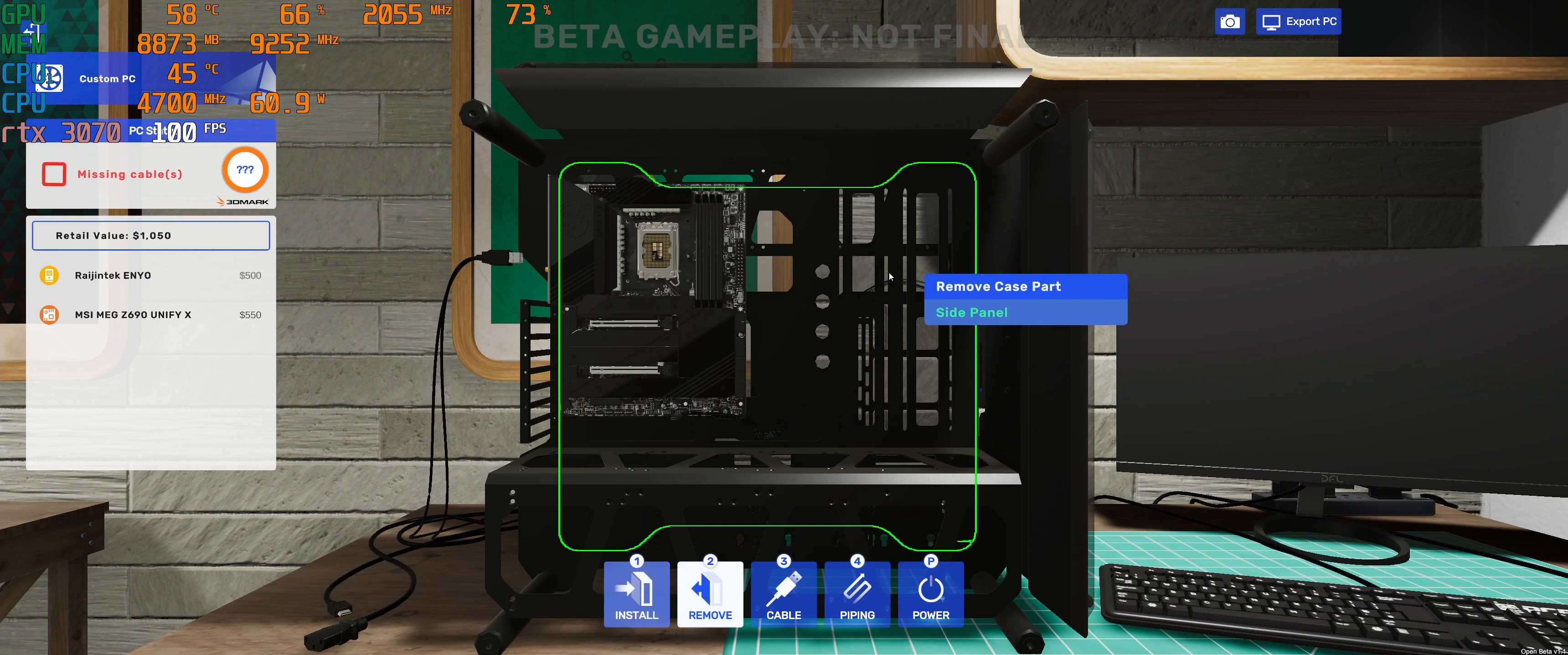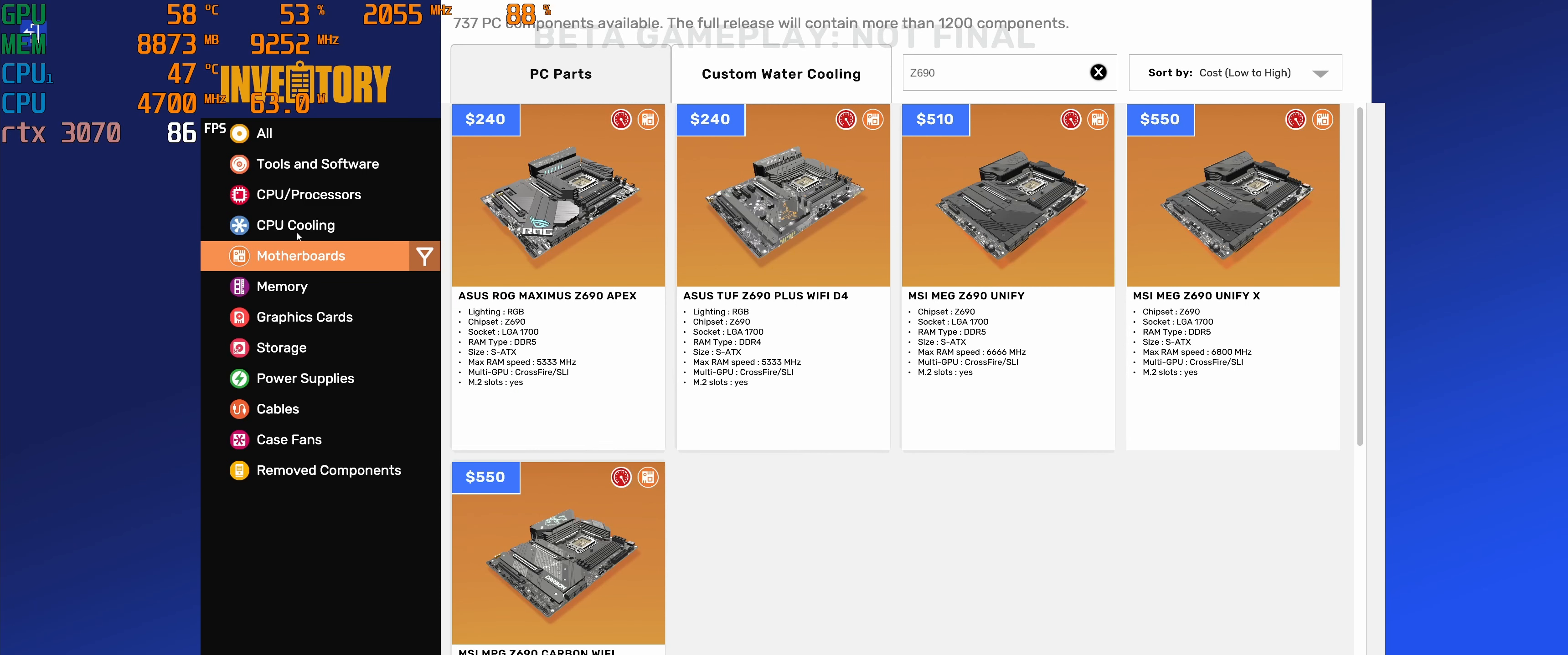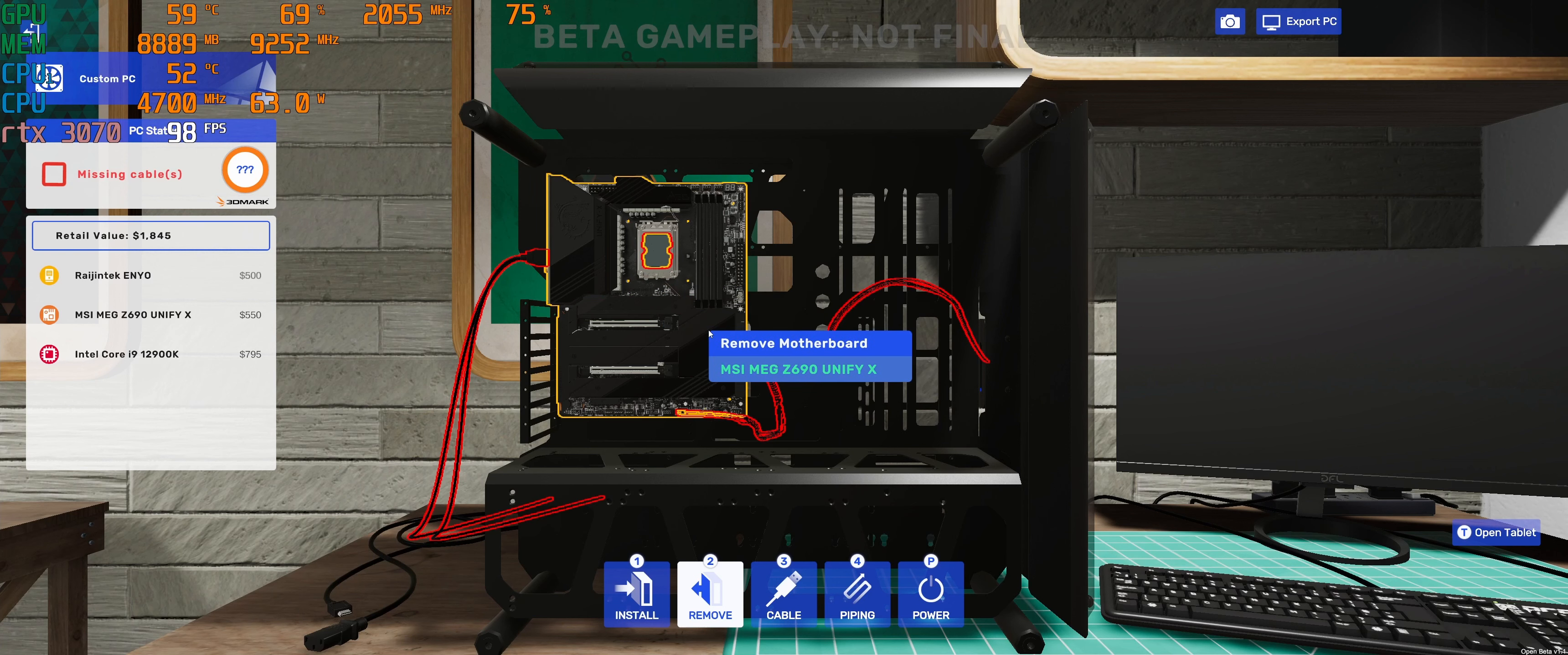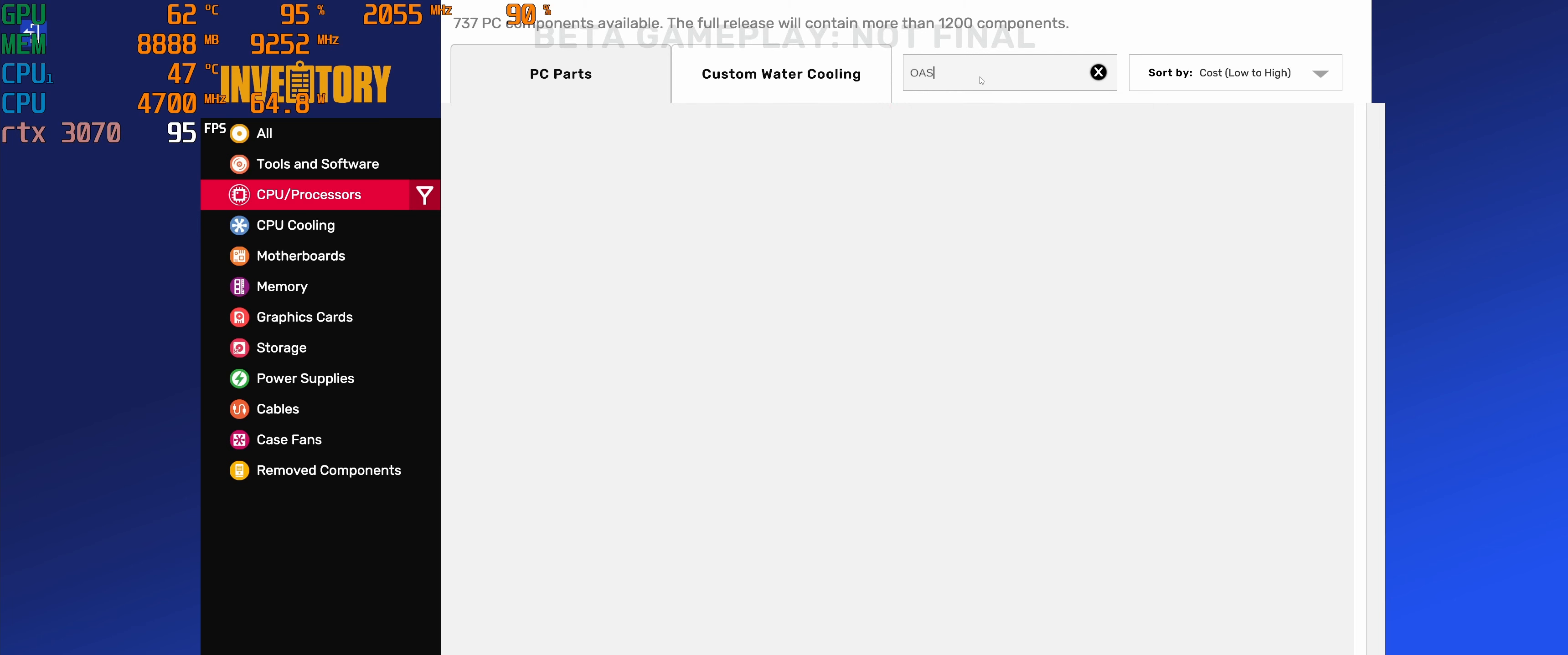I picked this Unify motherboard from Z690. You can open the socket. Now you're gonna find the right processor for it. You install the processor. Obviously you don't install the processor in this type of layout, that's gonna be very tricky. You always want to have your motherboard on the table and install it that way.